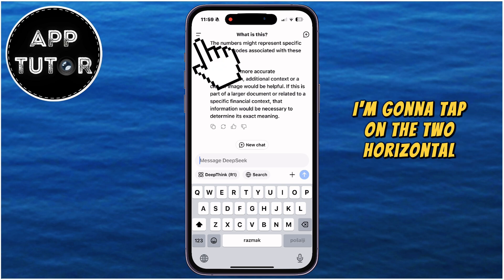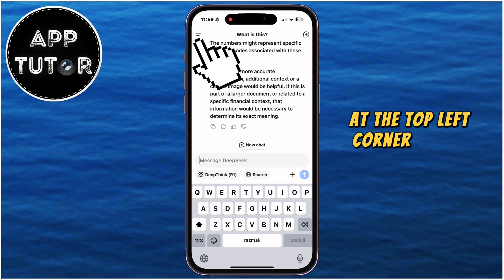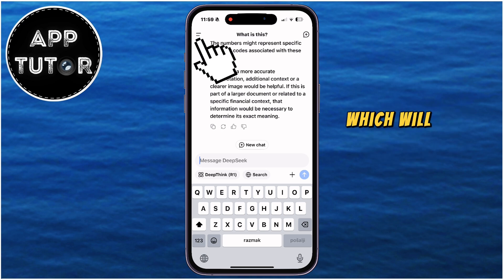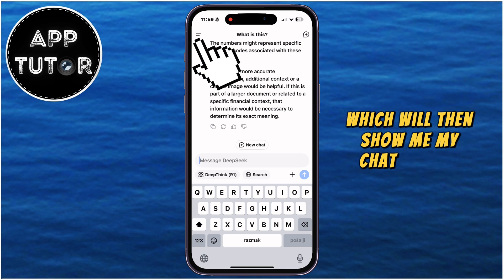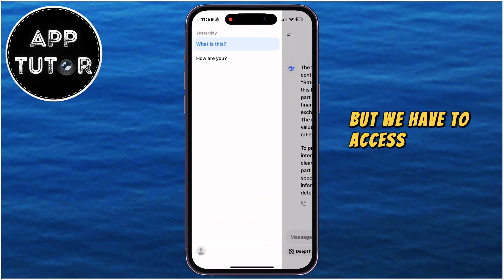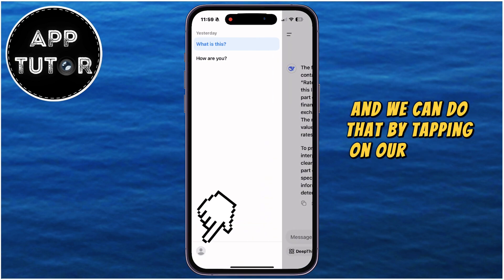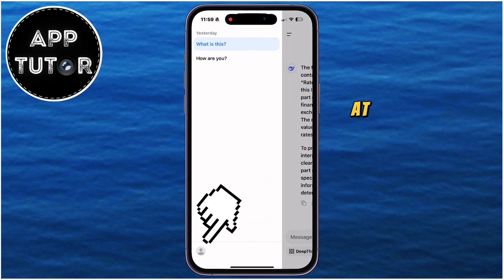I'm going to tap on the two horizontal lines at the top left corner of the screen, which will then show me my chat history. But we have to access the app settings, and we can do that by tapping on our profile picture at the bottom.